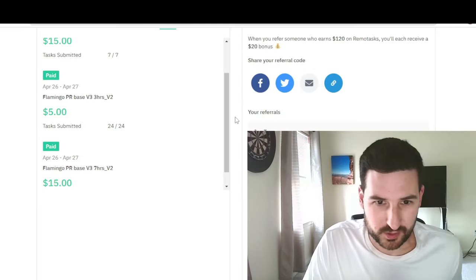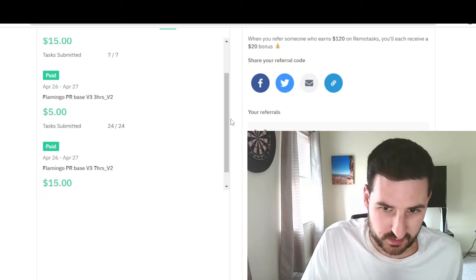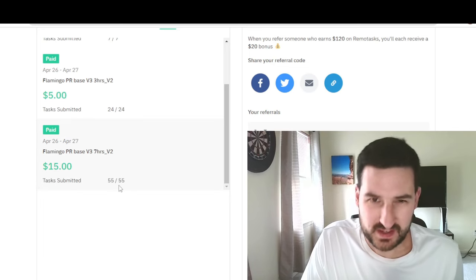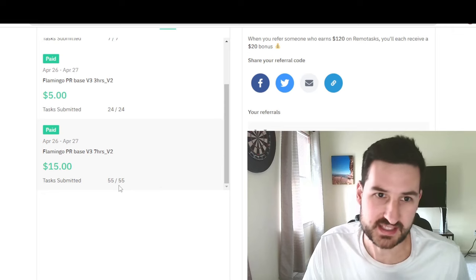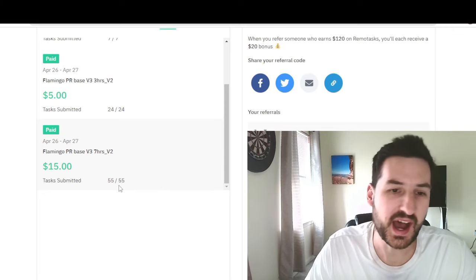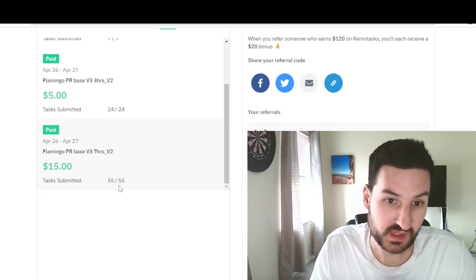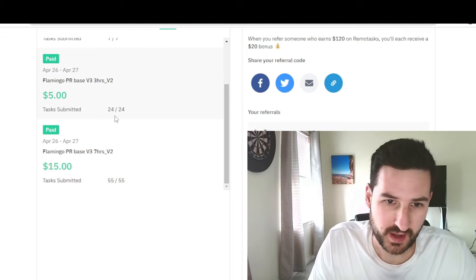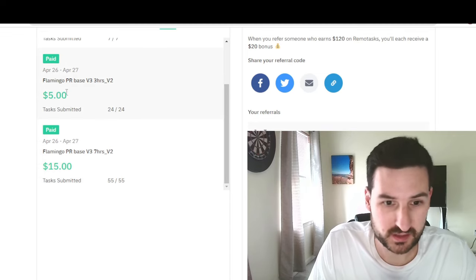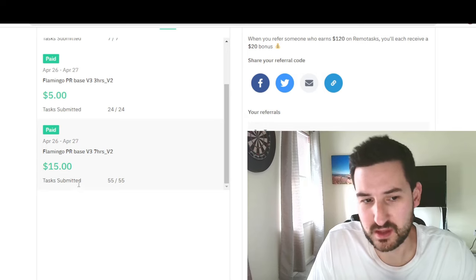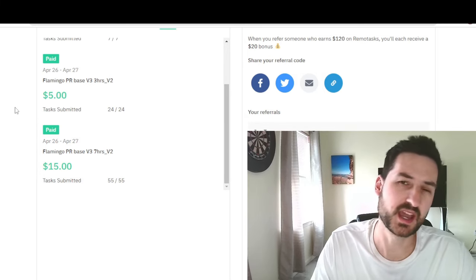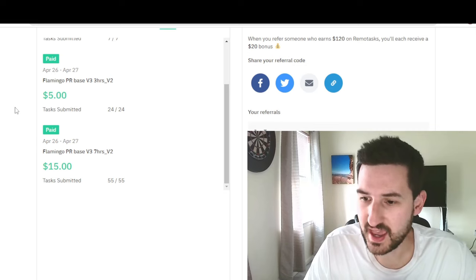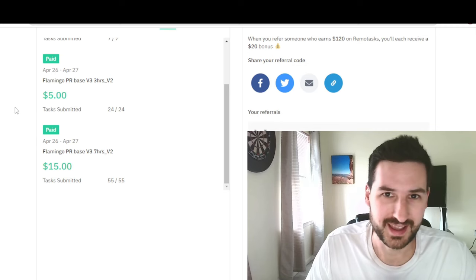So my goal today, as you can see on the left side of the screen, scroll this down, was to do 55 Flamingo tasks in a row just so I could get the bonuses. After you do 24 of them you get a $5 bonus, and after you do 55 of them you get a $15 bonus. So today I earned $20 in bonuses.